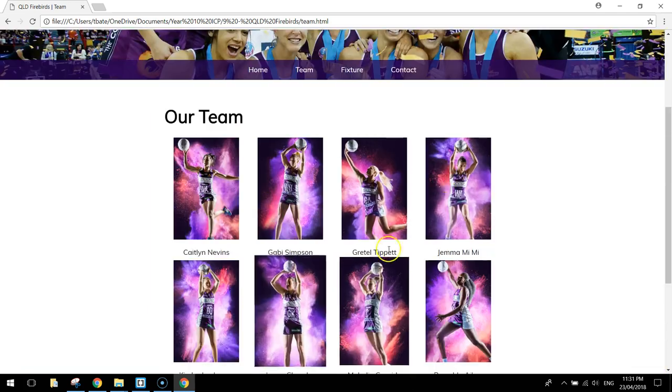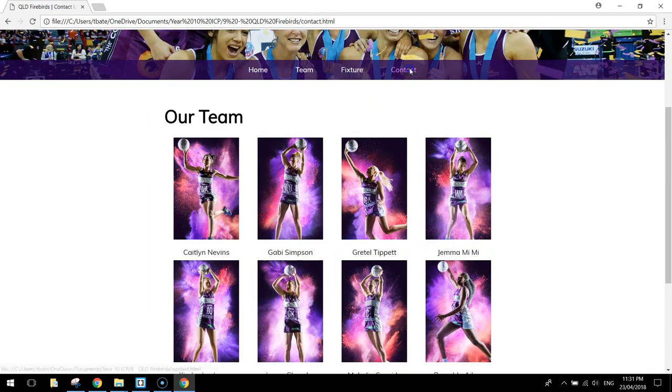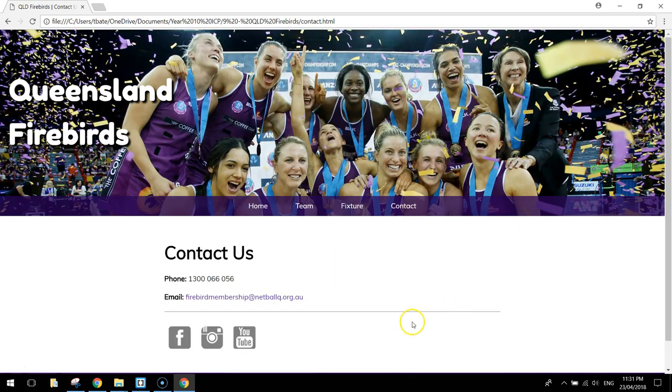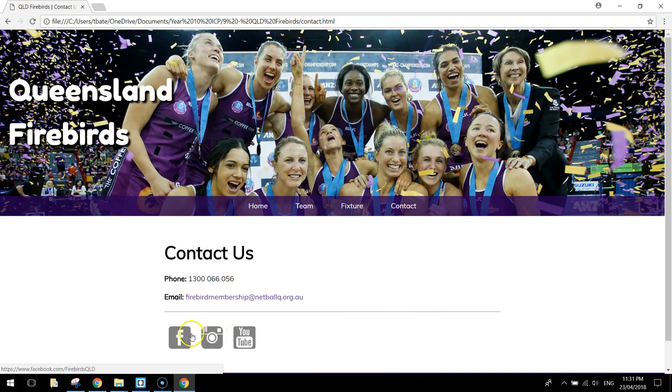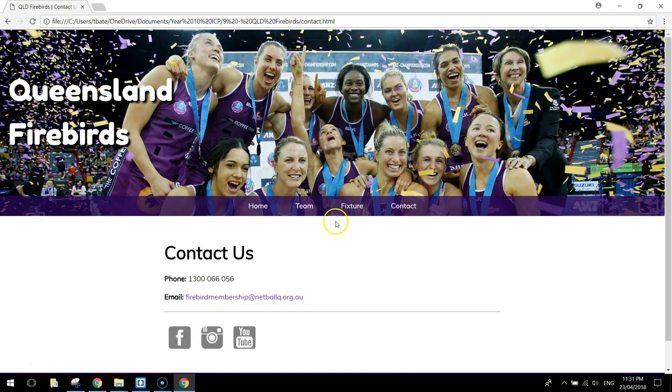So that looks good there, and the contact page, that's looking good there. So I think our contact page is all done, those hyperlinks work. That works, that's all good.